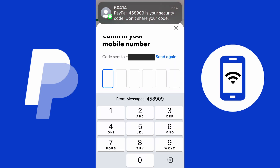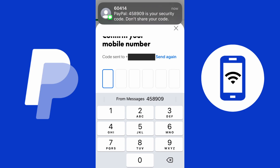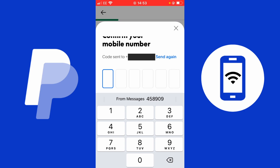On the next step, you'll be sent a code to enter. My mobile phone automatically allows me to enter the code from the text message, but if you don't see that option, you'll need to exit the app, go to your text messages, find the code, and enter it accordingly.